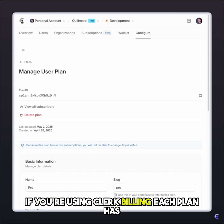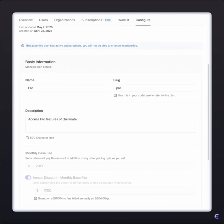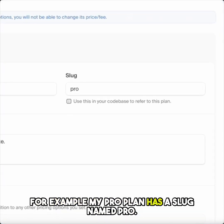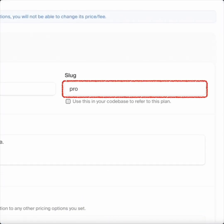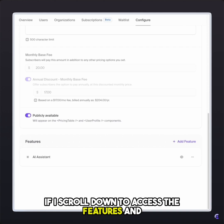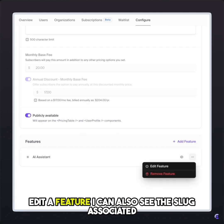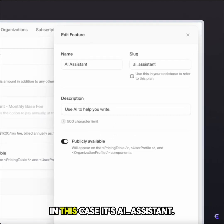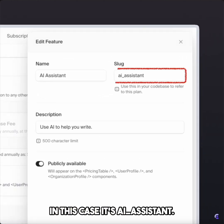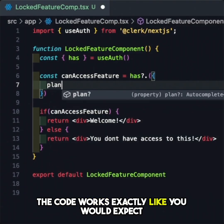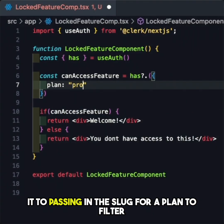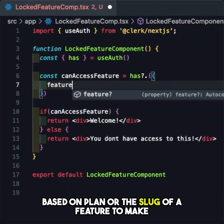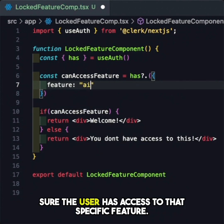If you're using Clerk billing, each plan has a slug associated with it. For example, my pro plan has a slug named 'pro'. If I scroll down to access the features and edit a feature, I can also see the slug associated with the feature — in this case, it's 'ai_assistant'. The code works exactly like you would expect, passing in the slug for a plan to filter based on plan, or the slug of a feature to make sure the user has access to that specific feature.